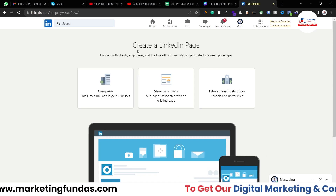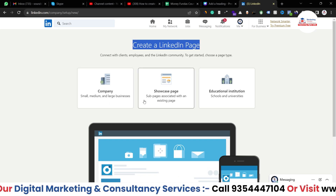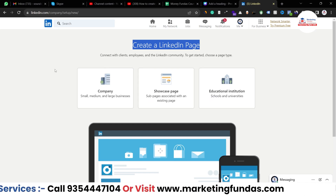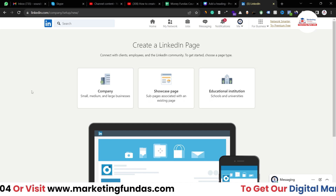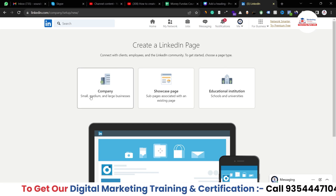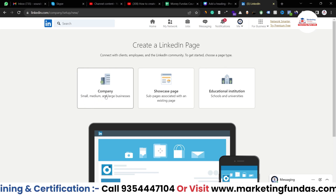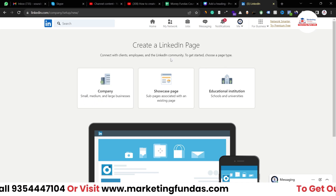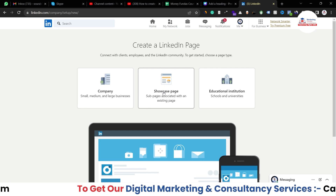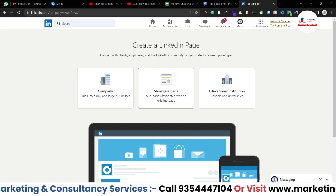The first option is 'Company,' the second one is 'Showcase Page,' and the third one is 'Educational Page.' The simple or proper page option is 'Company' — if you want to create a proper business page for your small, medium, or large business, you can use this option. Then we have the 'Showcase Page' option, which is basically a sub-page you can create on your existing page.